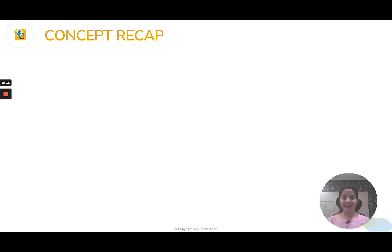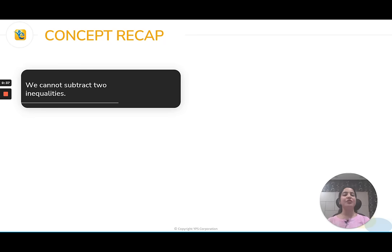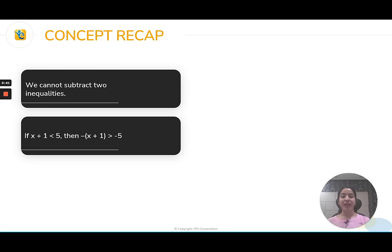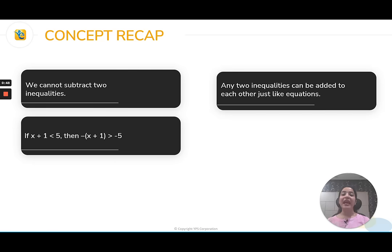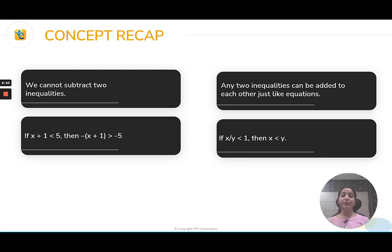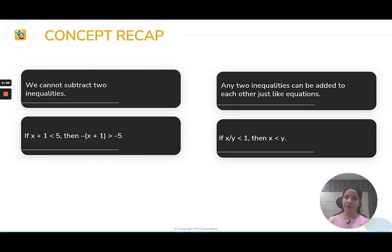After that, I will tell you the correct answers. Here is statement 1: We cannot subtract 2 inequalities — true or false. Statement 2: If x plus 1 is less than 5, then negative of x plus 1 is greater than minus 5. Statement 3: Any 2 inequalities can be added to each other just like 2 equations can be. Statement 4: If x over y is less than 1, then x is less than y — simple cross multiplication.